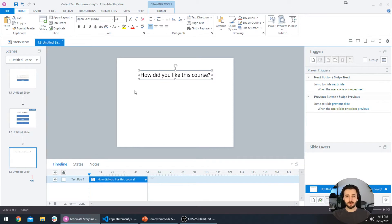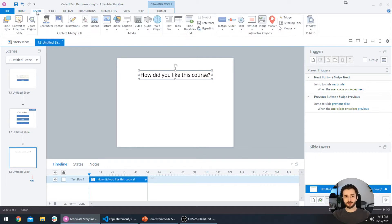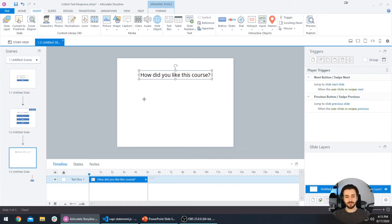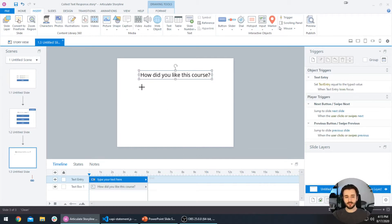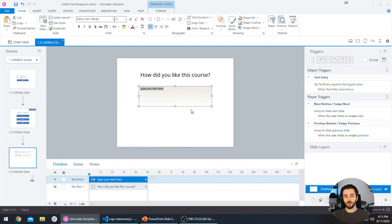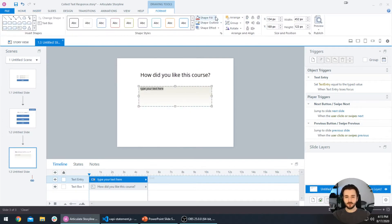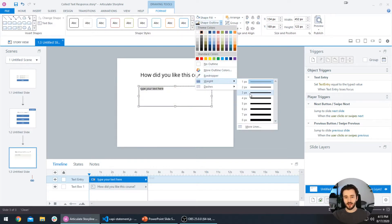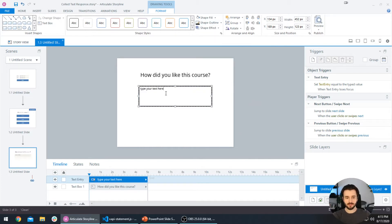Now we need to add the actual text input box where the user can enter their response. Go to the Insert tab at the top, then the Input option, and select Text Entry Field at the bottom left of the pop-up. Your cursor changes to a plus sign, and you click and drag a box to hold the user's text input. You can style this however you want — I'll add some simple styling and change the placeholder text to 'Enter your response here'.